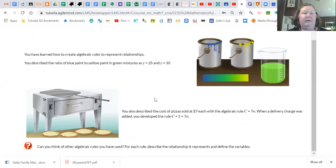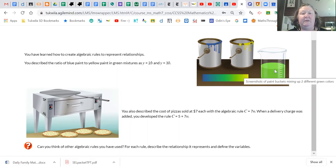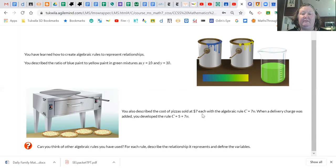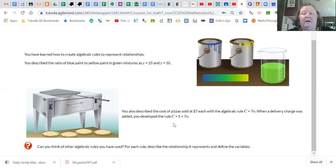Here we have reminders of some work we've done earlier this year. Early in the year we painted paint chips where we mixed different ratios of blue and yellow to make green, and we also did something hanging on our board that turned out different shades of purple — that was ratios, where y equals 2b and y equals 3b, so the yellow would equal three parts blue. We've also talked about pizzas sold at $7 each, with an algebraic rule: cost equals 7n. When a delivery fee was added, it would be cost equals $5 delivery plus $7 times the number of pizzas.